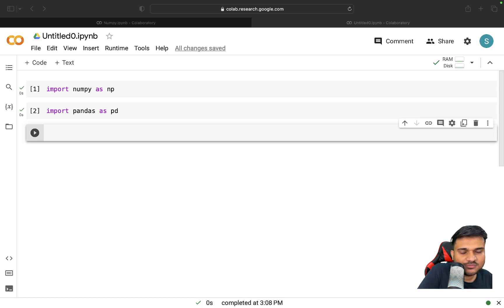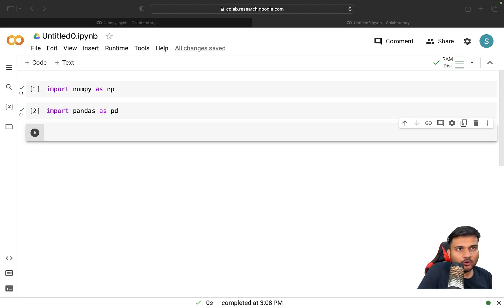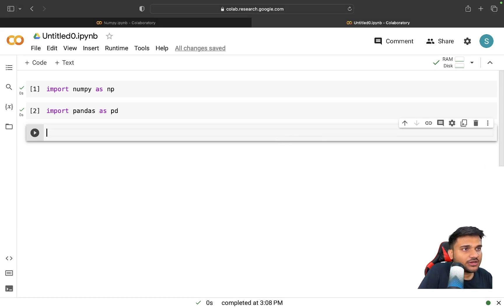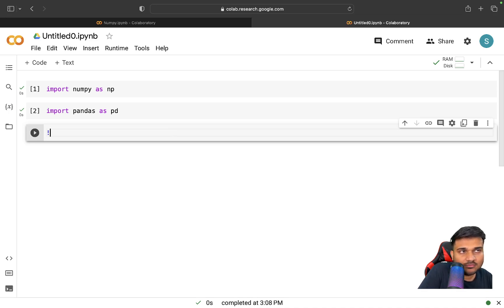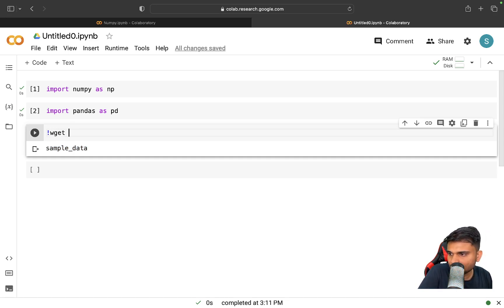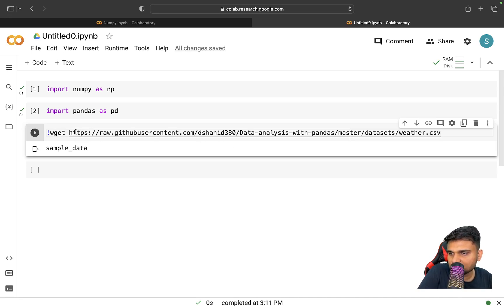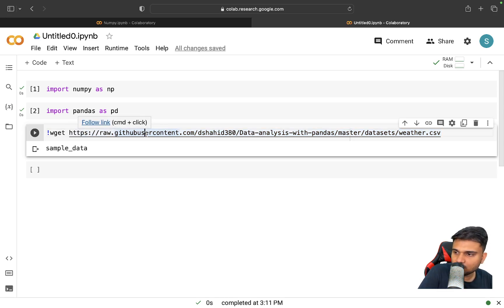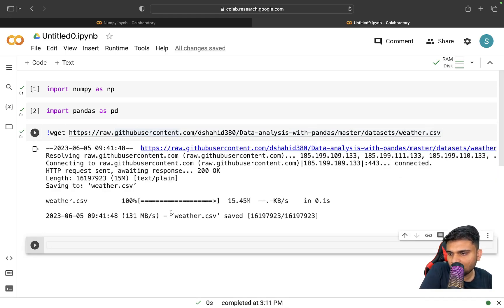We're going to load a corresponding dataset. There is a Linux utility called wget which can help us download things. If you want to execute a Linux command in your Python notebook, you put an exclamation sign before it — for example '!ls' gives you the list of files and folders. We're going to use wget with a URL that has a sample weather dataset.